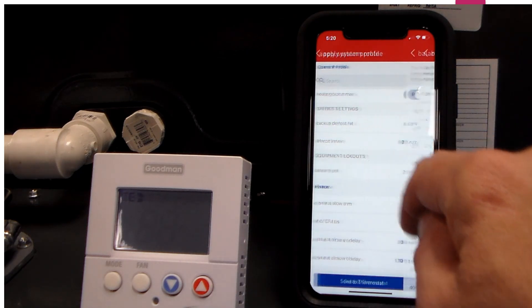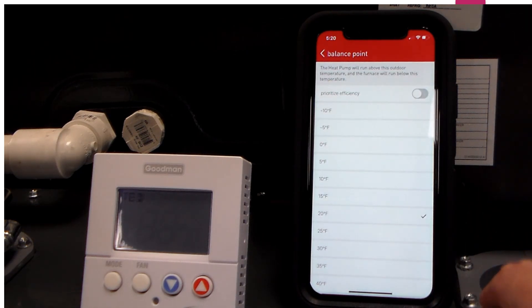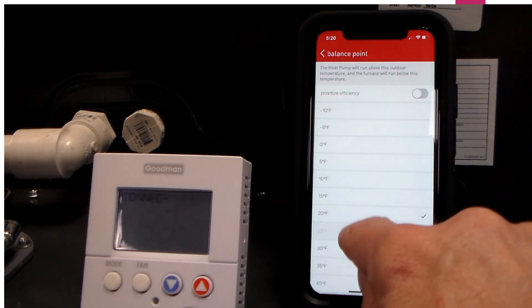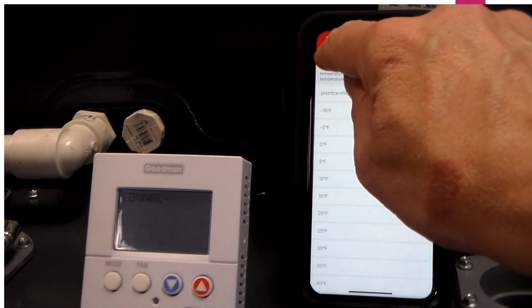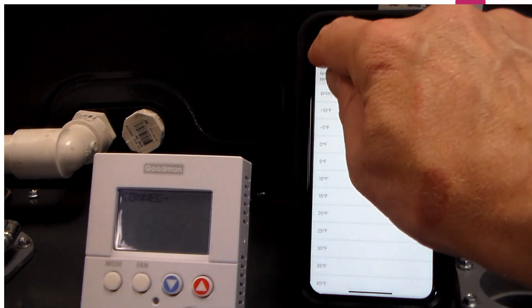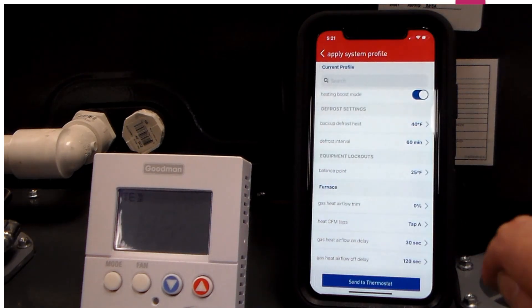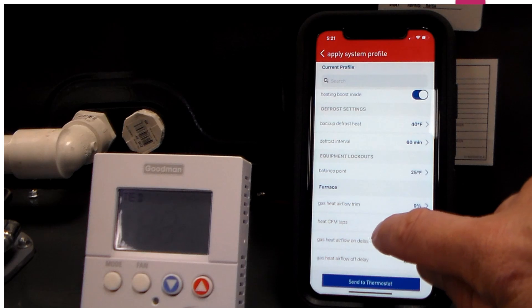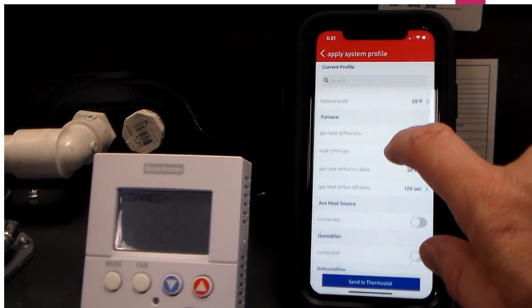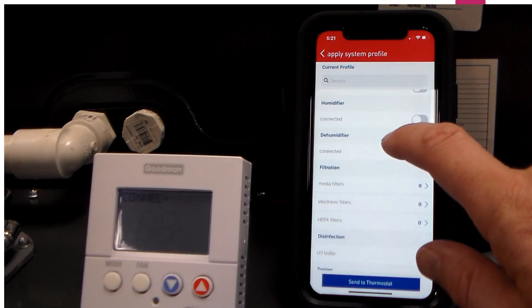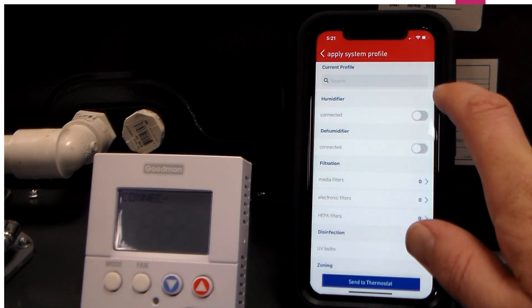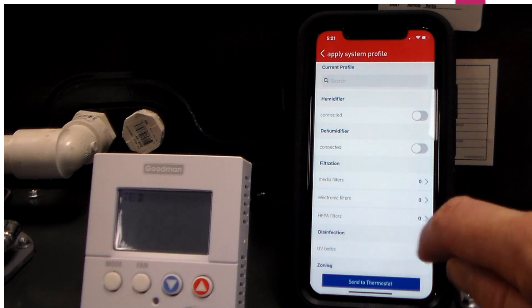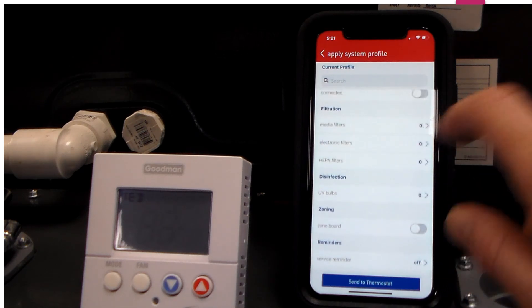For example, this balance point here is at 20. If I want to change that to 25, I can just select 25. And now I've changed my balance point. There's some accessories that you can add if you want to add a humidifier or dehumidifier. All of those can be added.